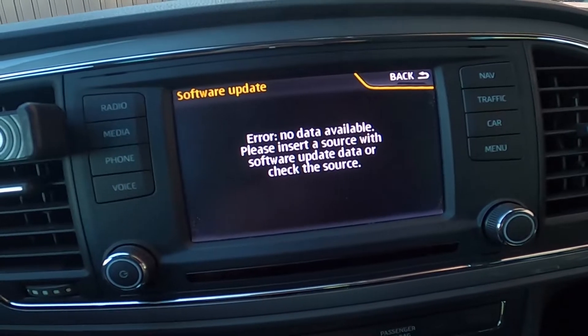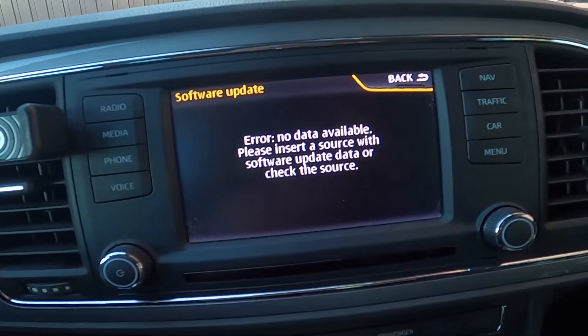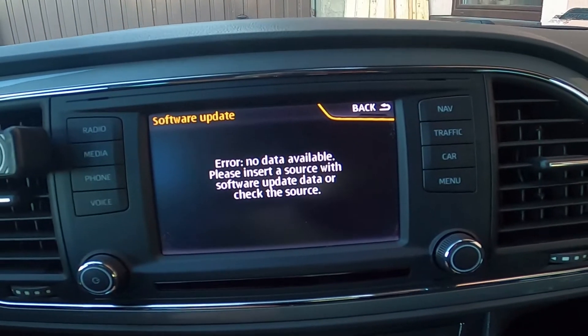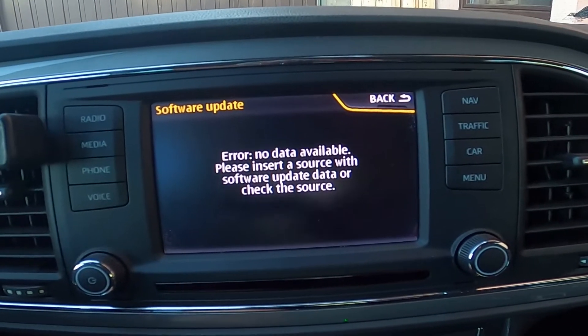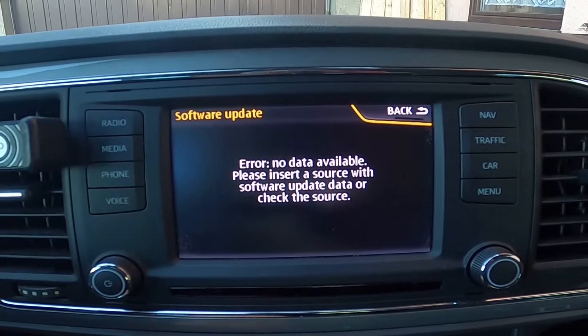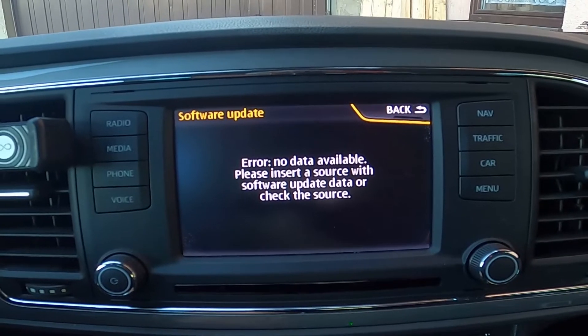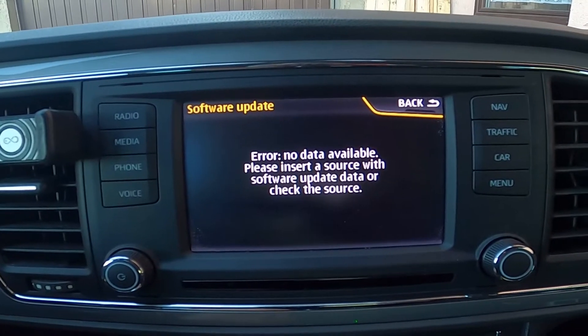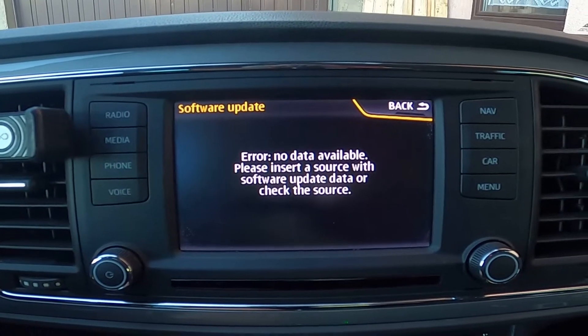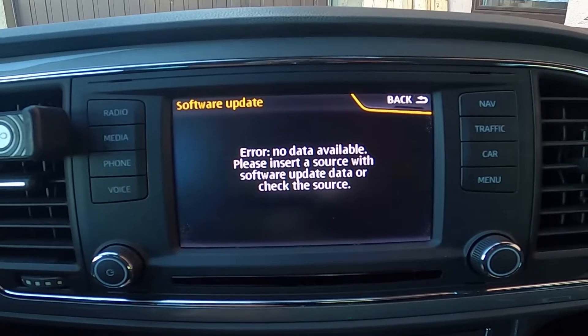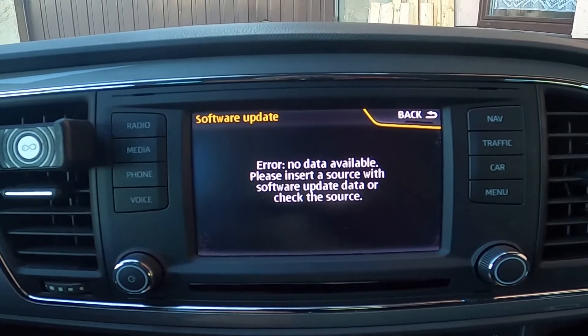Of course, in order to update the software you'll have to be connected to the internet, or have the newest version of the software inserted in the SD card.